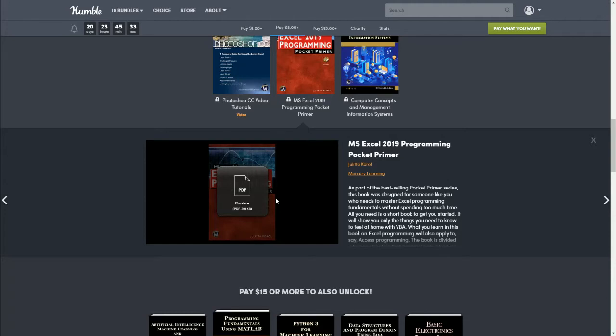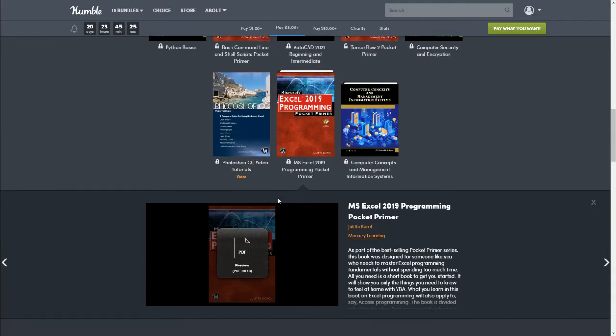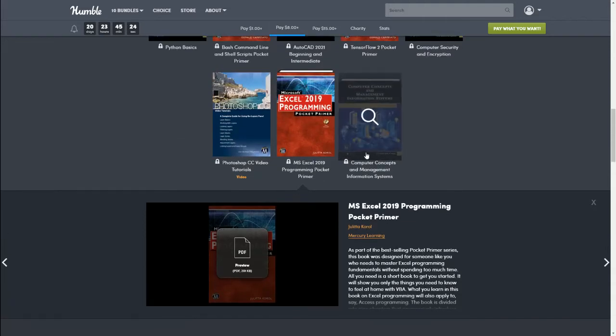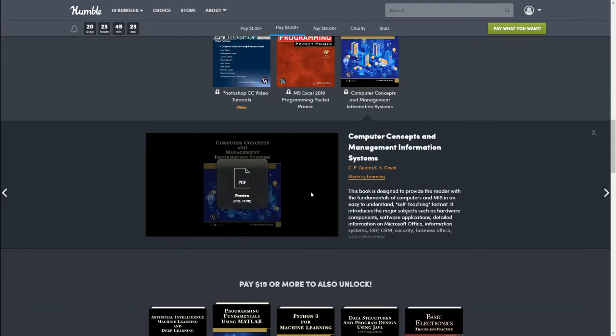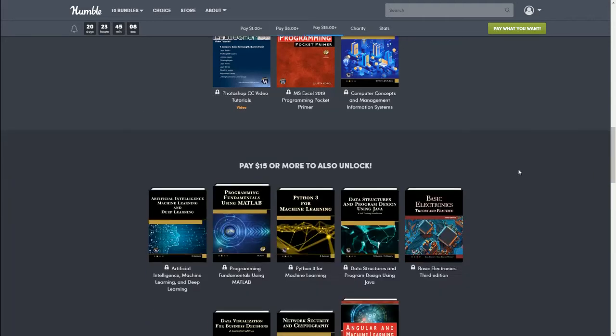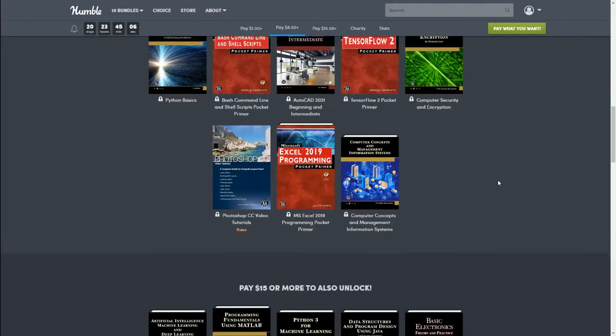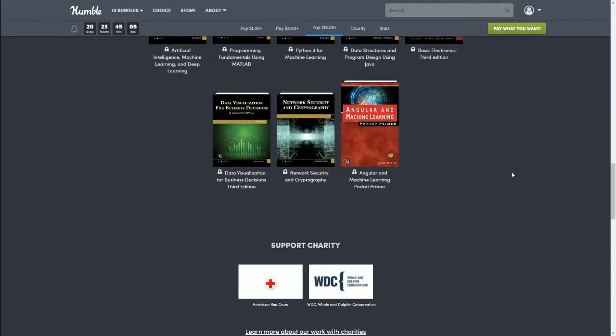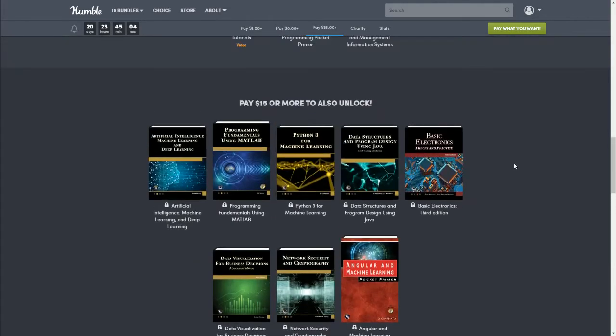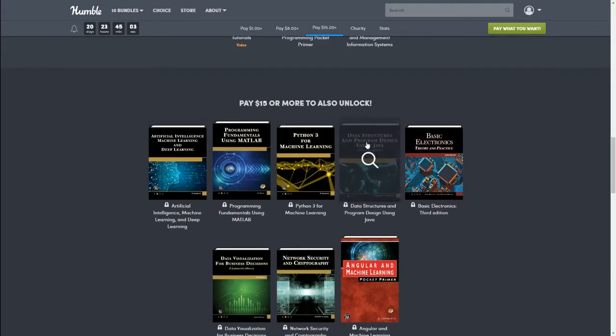Photoshop is awesome. Next we have MS Excel 2019 Program Pocket Primer. As part of the best-selling Pocket Primer series, this book was designed for someone like you who needs to master Excel programming fundamentals without spending too much time. So kind of like a quick crash course. Next we have Computer Concepts and Management Information Systems. This book is designed to provide the reader with fundamentals of computer and MIS in an easy-to-understand self-teaching format. So that is it for the $8 bundle.